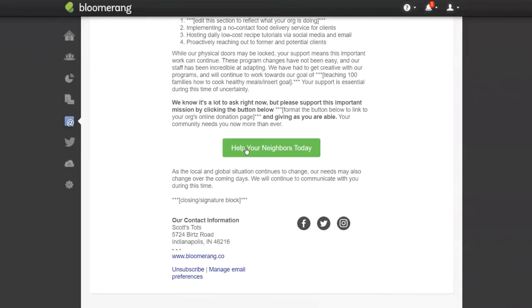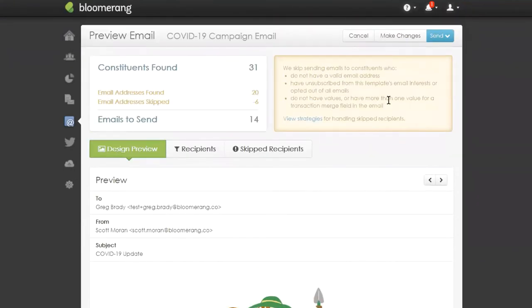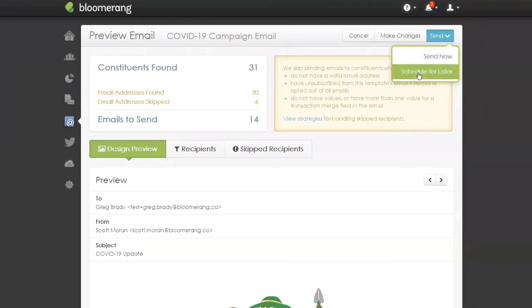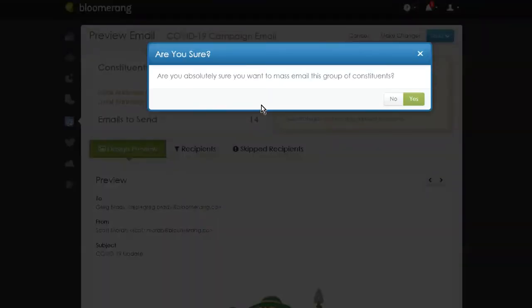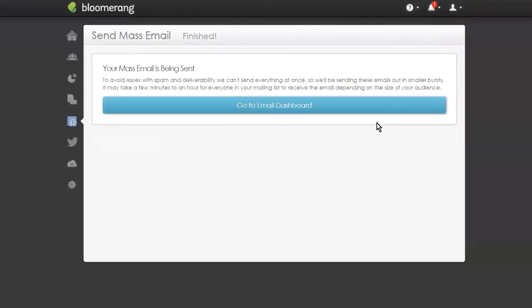On this preview page, we can see all of our recipients as well as those who are going to be skipped based on either a bad email or who have opted out. Out of my 31 constituents, I had 20 email addresses available and of those 20, 14 are ready to send. I can click on design preview and look through the first 100 recipients exactly how they'll appear. For Big Bird, the informal name is just 'Big,' and for Greg Brady it shows 'Hi Greg.' So the merge fields are working fine. I can see my organization name is popping in there too, and the link is going to my website. I'm going to go ahead and send this one. You can also schedule this for another time if you choose 'schedule for later.' I'll hit send — this will go to those 14, and that should be sending almost immediately.